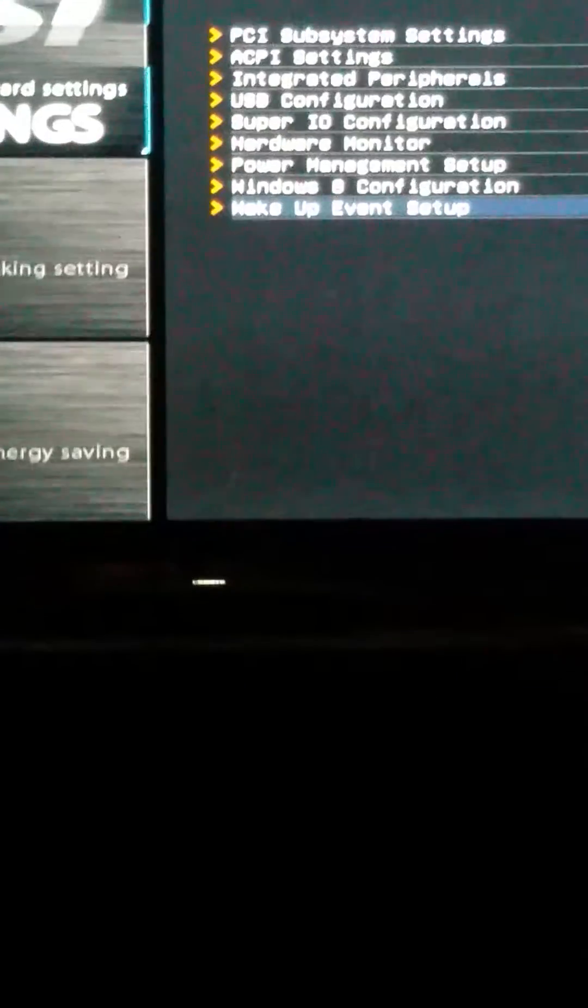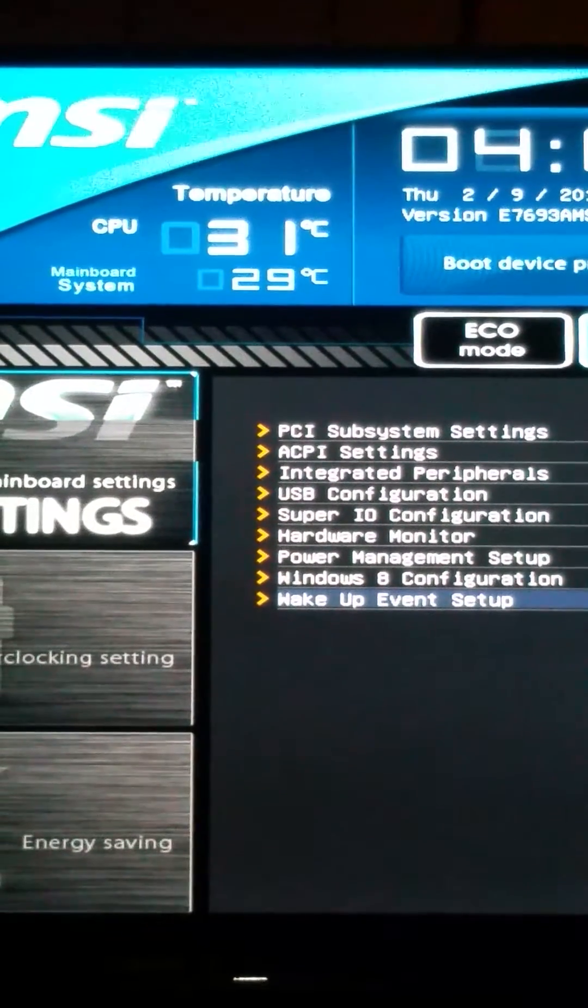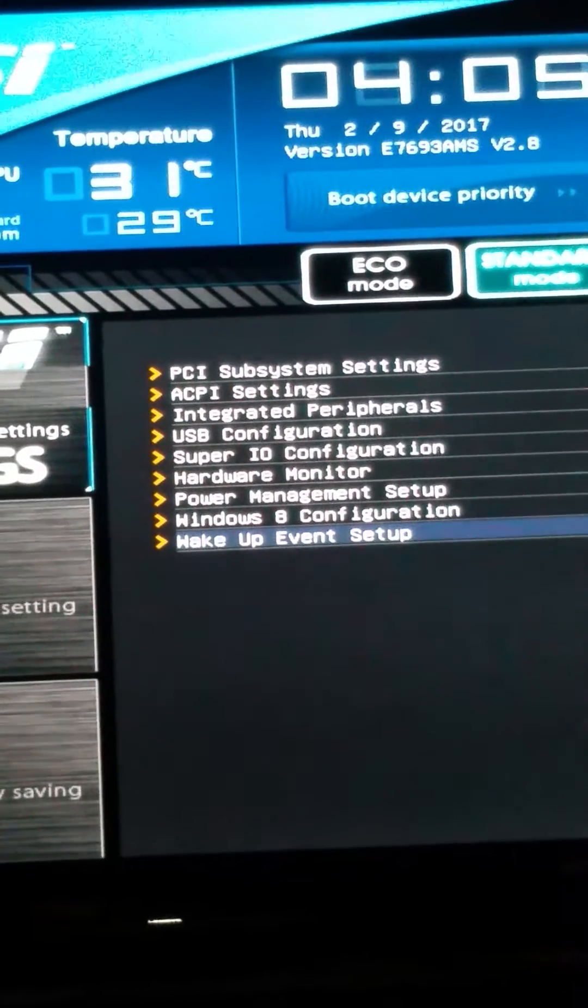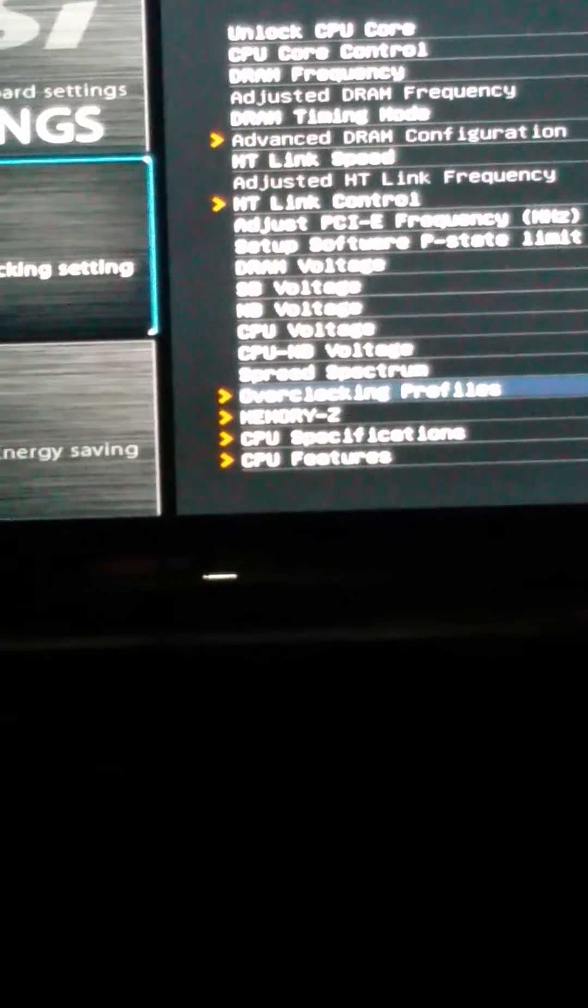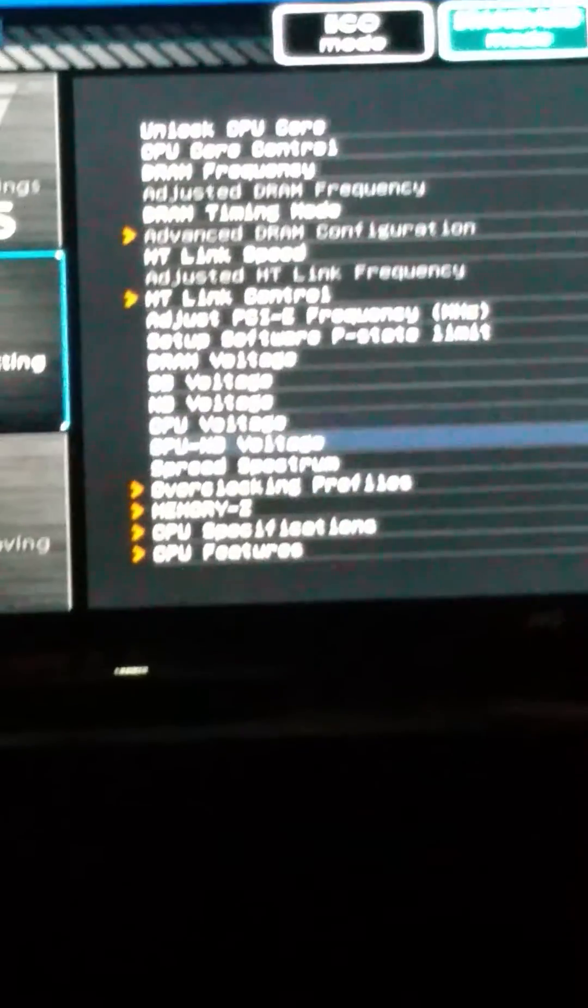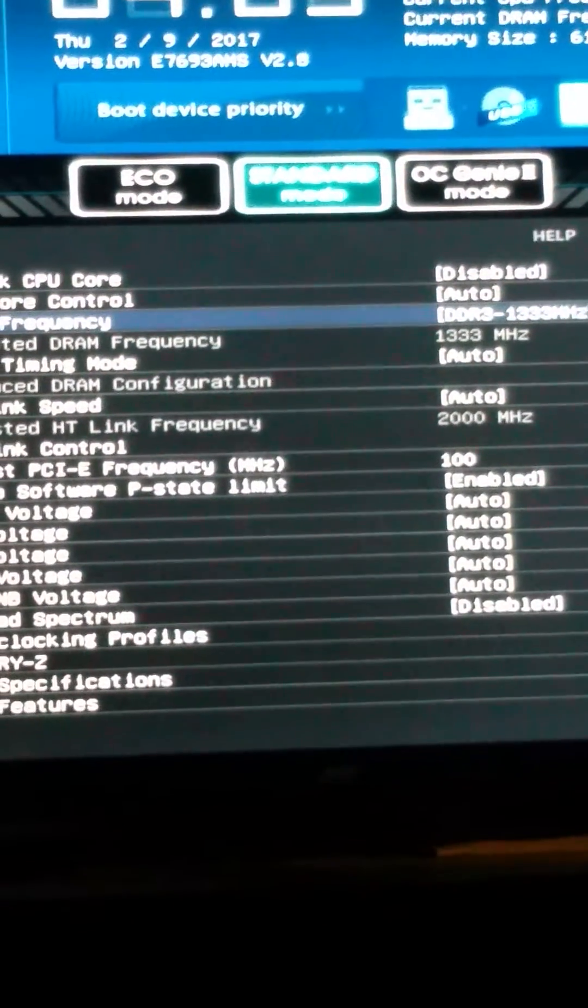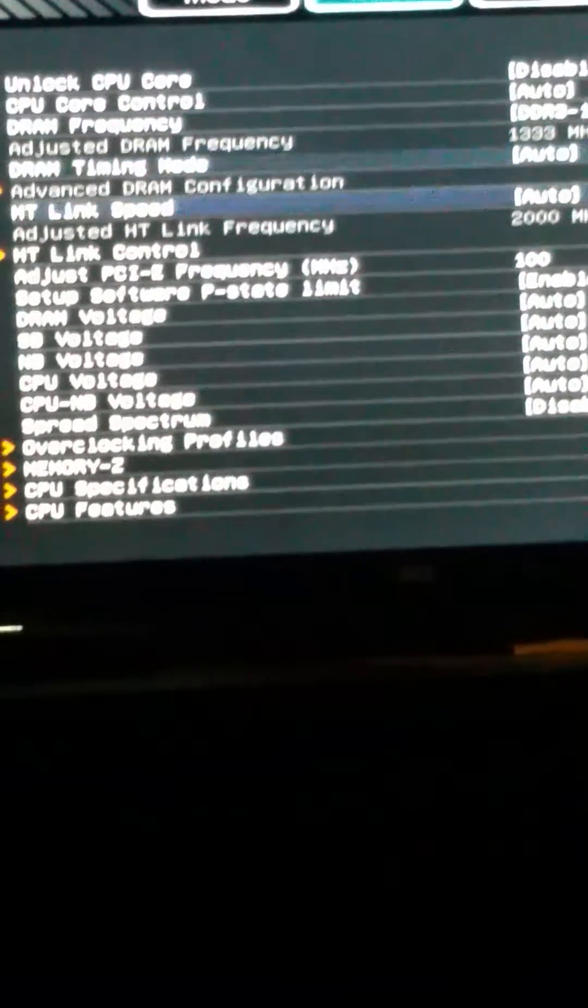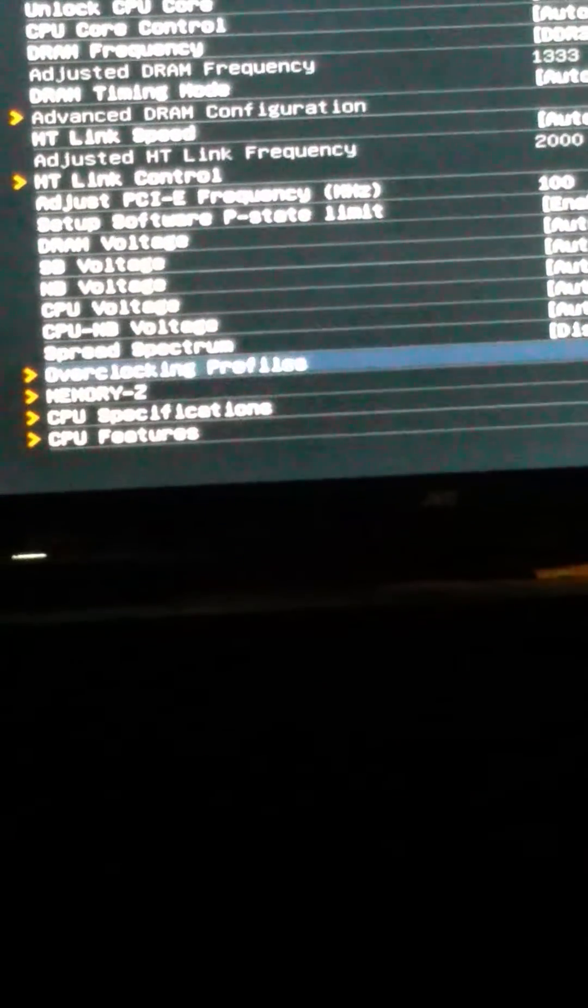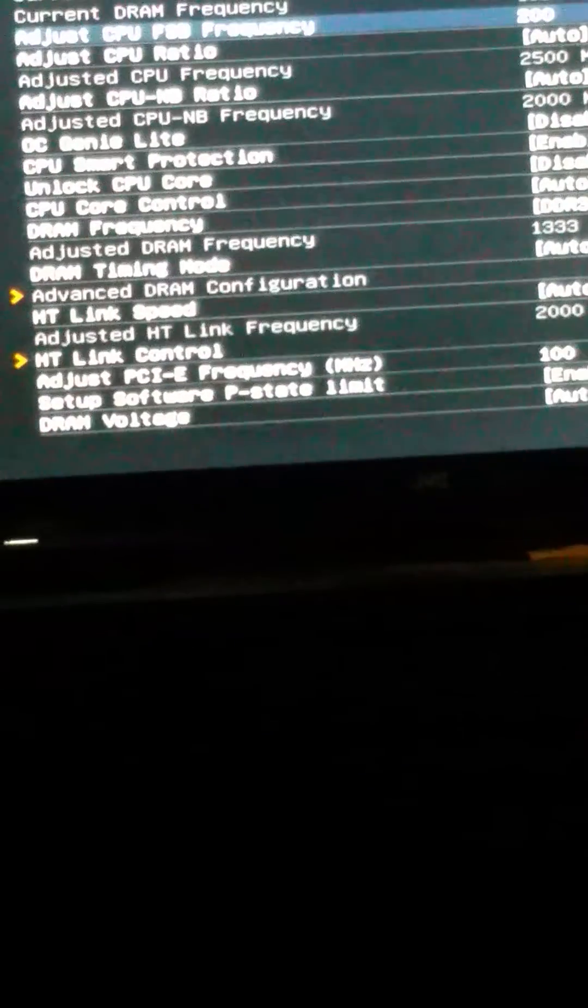And like I said, I'm only idling at 31 Celsius right now. So it's not much, it's not heating up a whole lot. Like I said, technically this is 1600. It downgraded it to 1333.